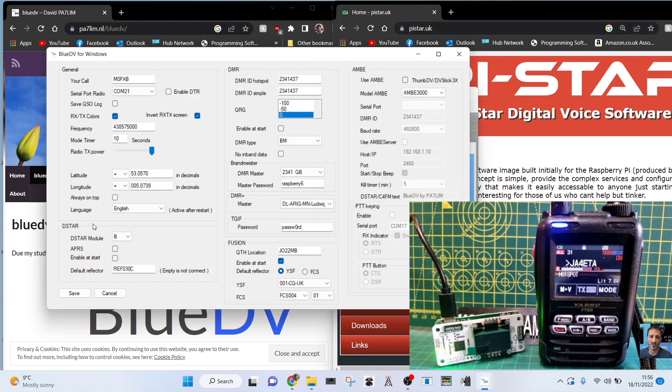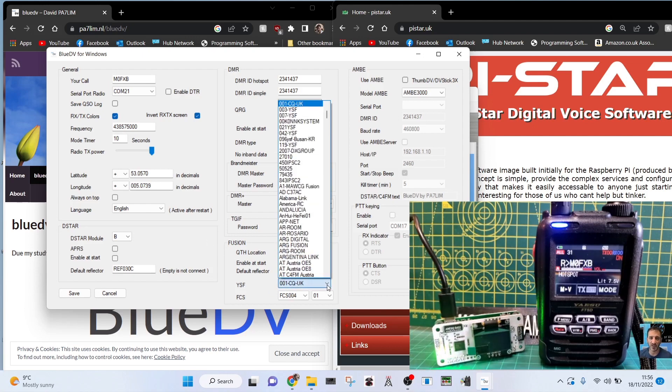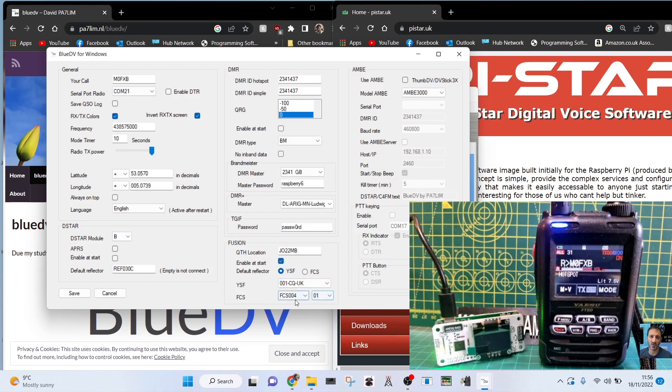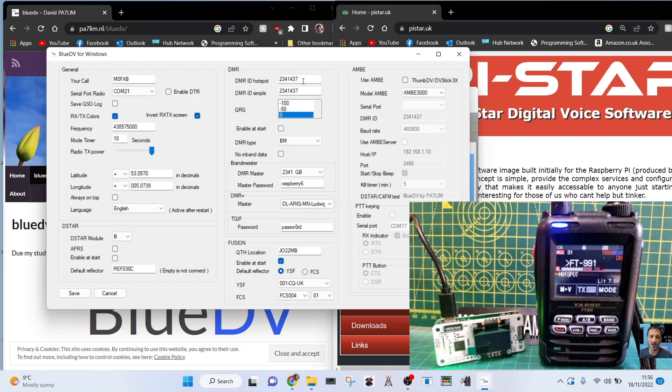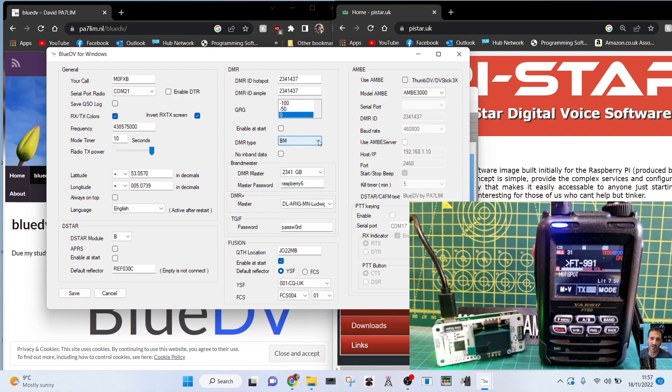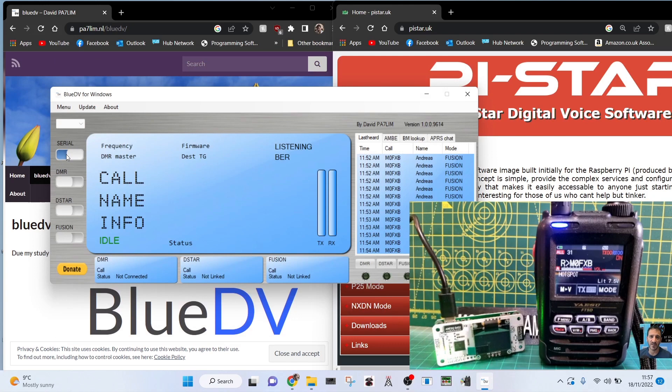Once you've got the correct settings in, click save. On the D-STAR module B, I told it to connect to reflector 30. On Fusion we're on CQ UK. There's a long list to choose from. I'm not using the FCS at the moment. We've got a DMR Plus master as well. Get your DMR ID number in there. DMR type, just using Brandmeister, but you've got TGIF, FreeDMR, and other modes.